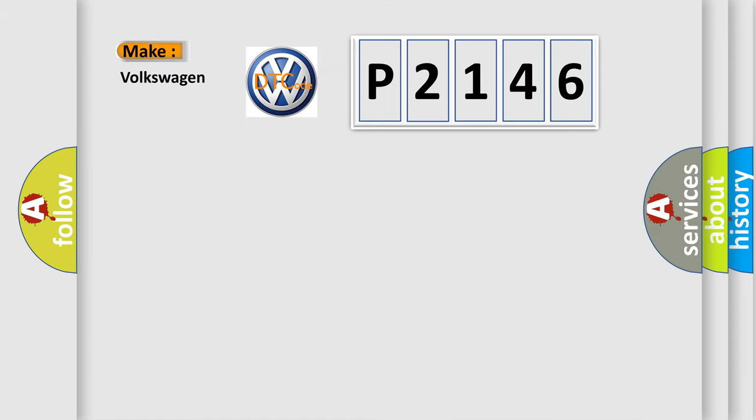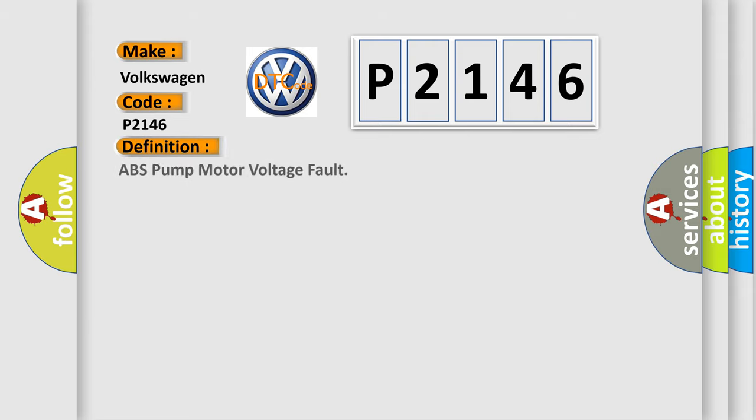So what does the diagnostic trouble code P2146 interpret specifically for Volkswagen car manufacturers? The basic definition is ABS pump motor voltage fault.